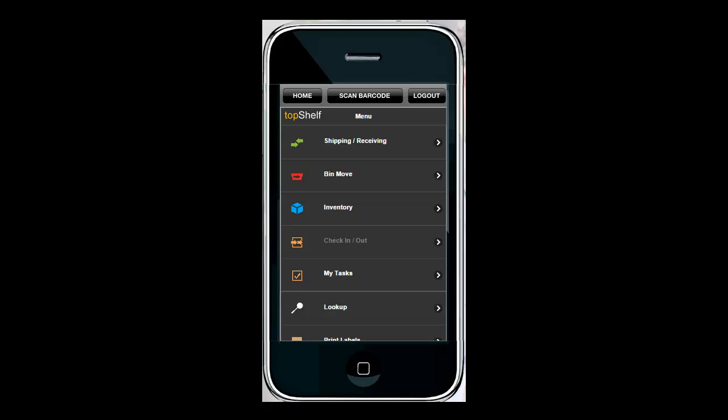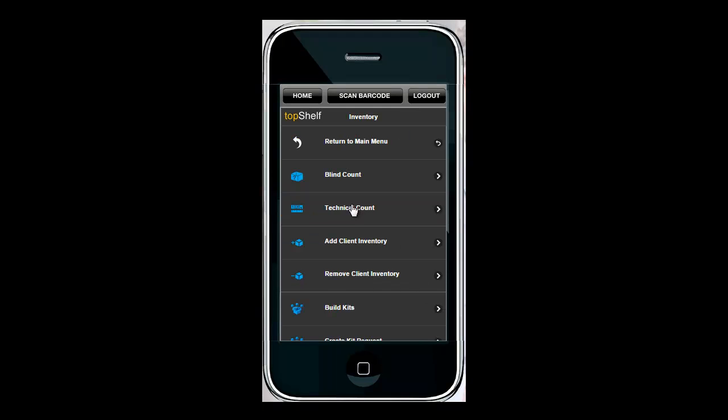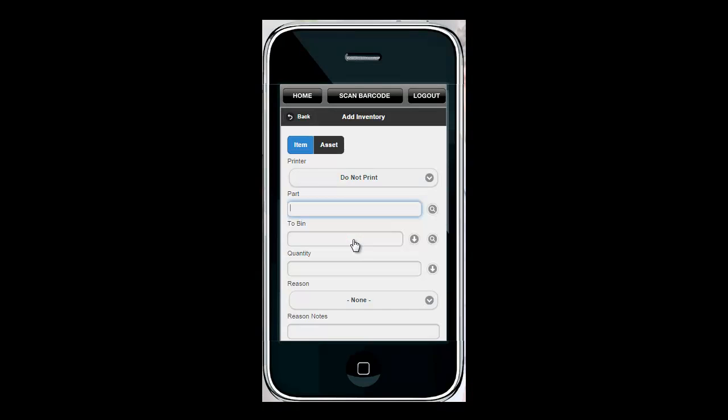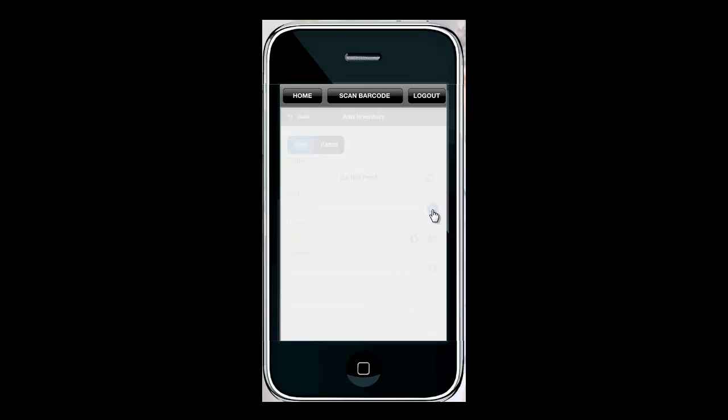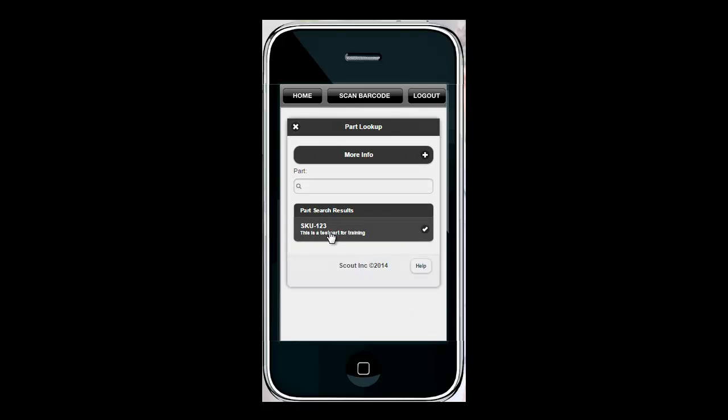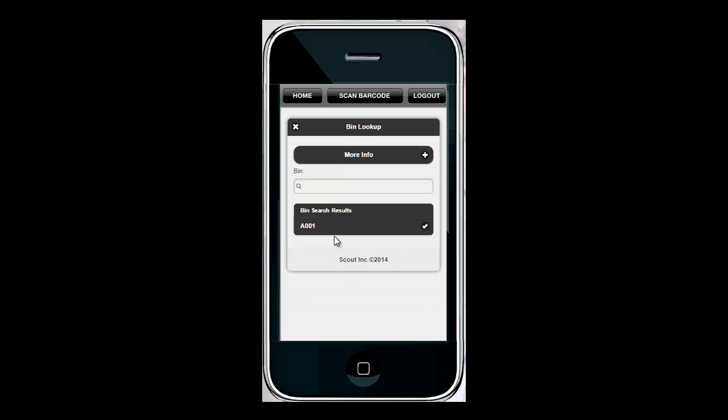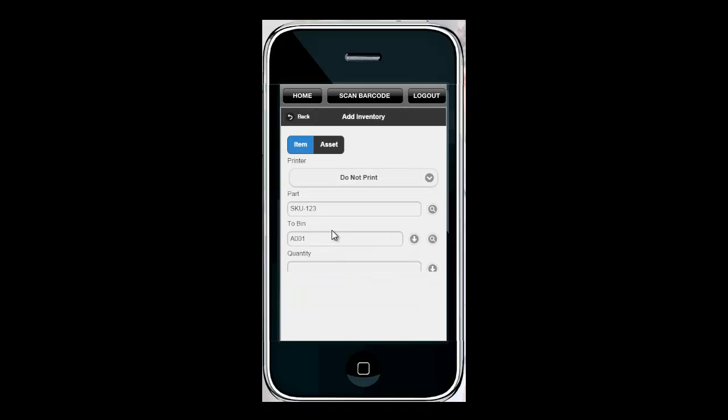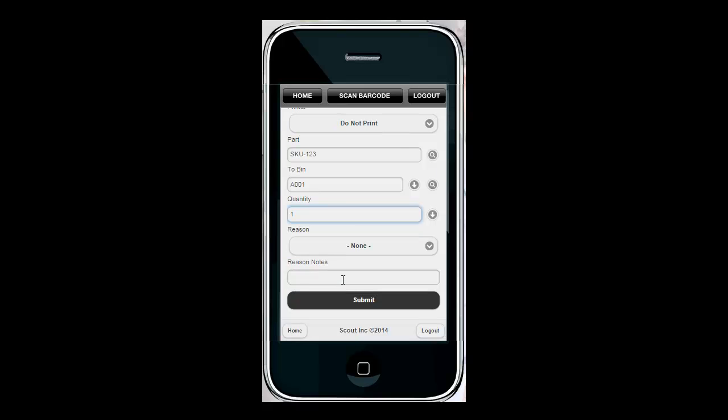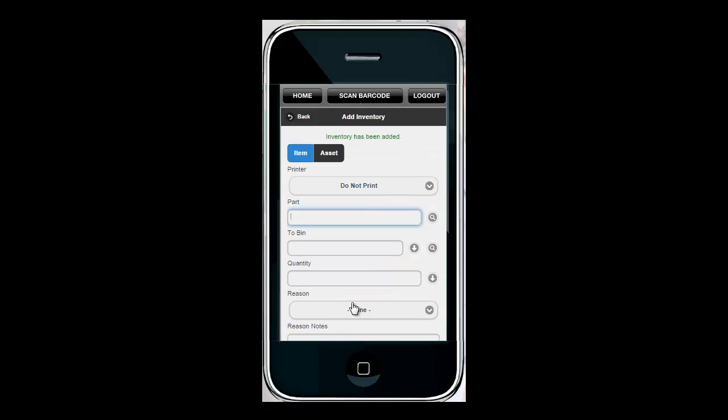Now that we have a warehouse and a bin within that warehouse and a part record we can start receiving inventory. One of the quickest ways to add inventory in Top Shelf is through the mobile phone or the barcode scanner under the inventory section under add client inventory. First I'm going to select which part I want to add. Here's our SKU that we created. I'm going to select which bin I want to add it to. Here's the bin we created in the last section and the quantity to add. I'm going to select 1 and hit submit. Inventory has been added.